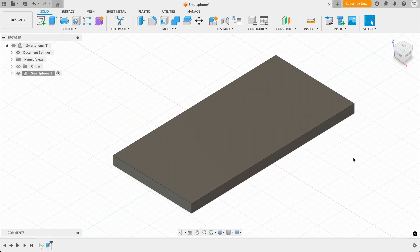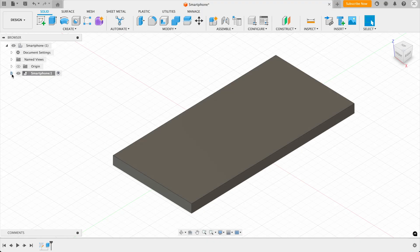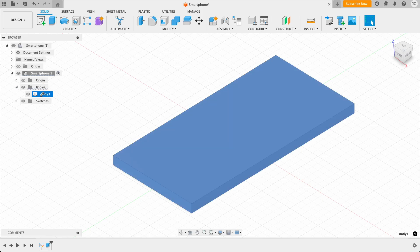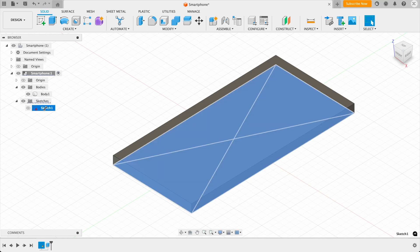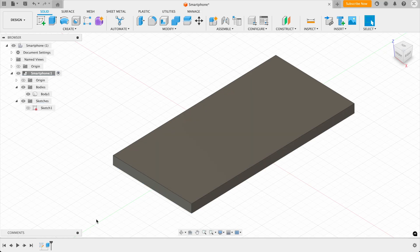So now you can see we've drawn our rectangle, and we've extruded it out, which has created this body. And we can see this in this browser over here. So the body here is body 1. And then the sketch we've drawn is here. So you can see the sketch. This is the sketch. And every time you create a body from a sketch, it makes the sketch invisible.